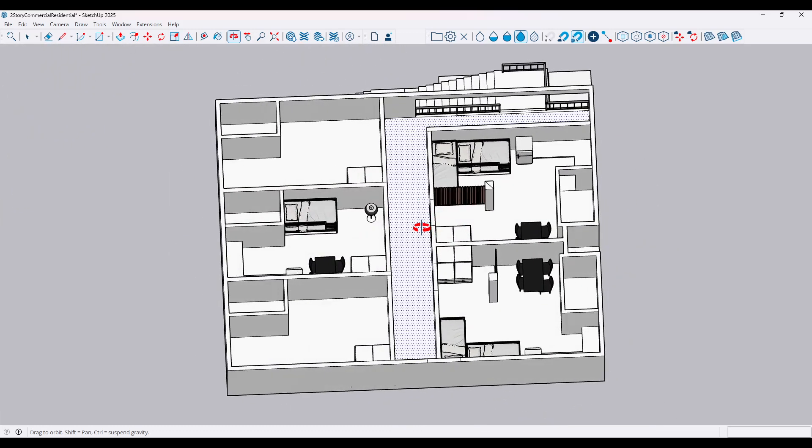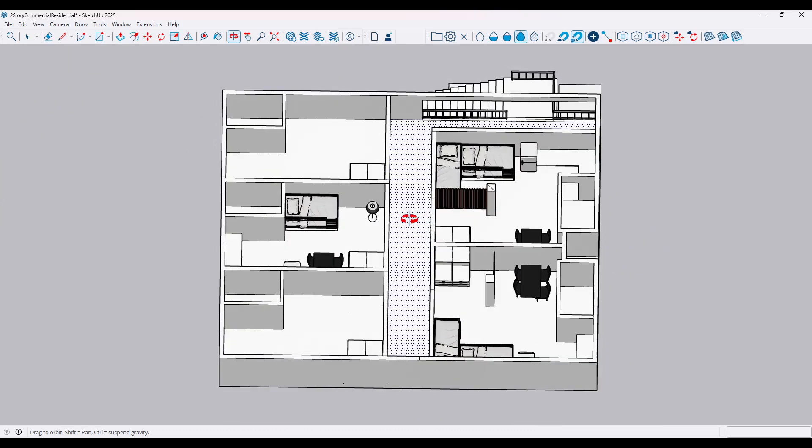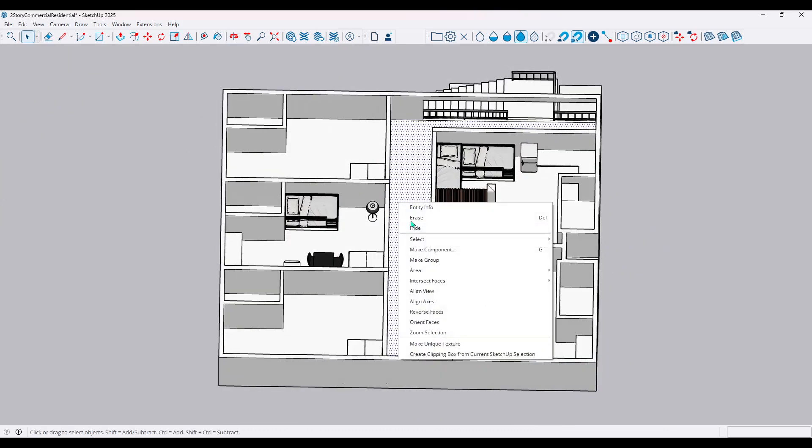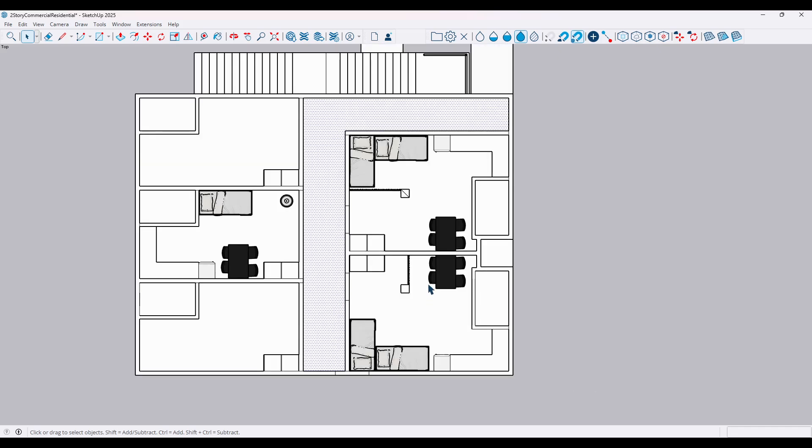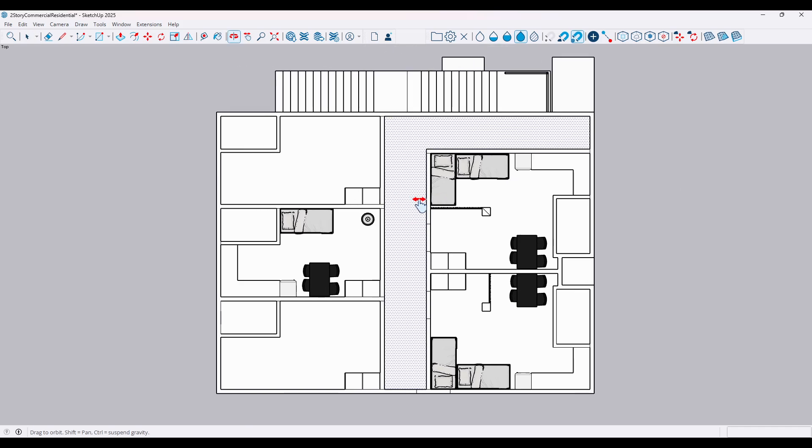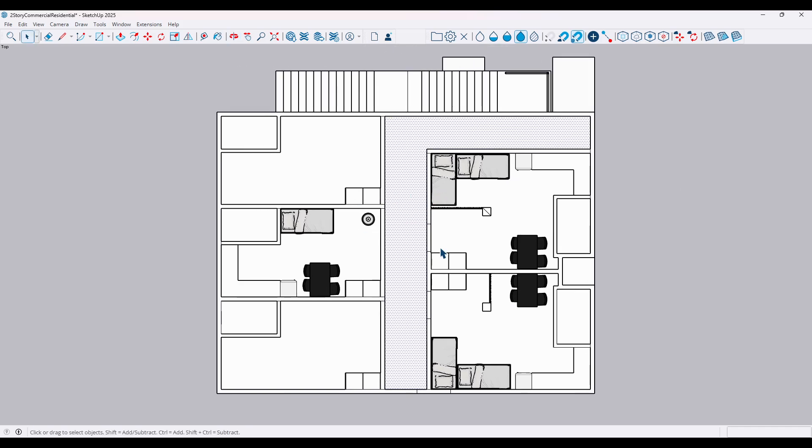Once your camera is set, go ahead and align the view to the face you want to export. Doing this optimizes the export of that specific orientation, making sure it looks just the way you intend when opened in AutoCAD.